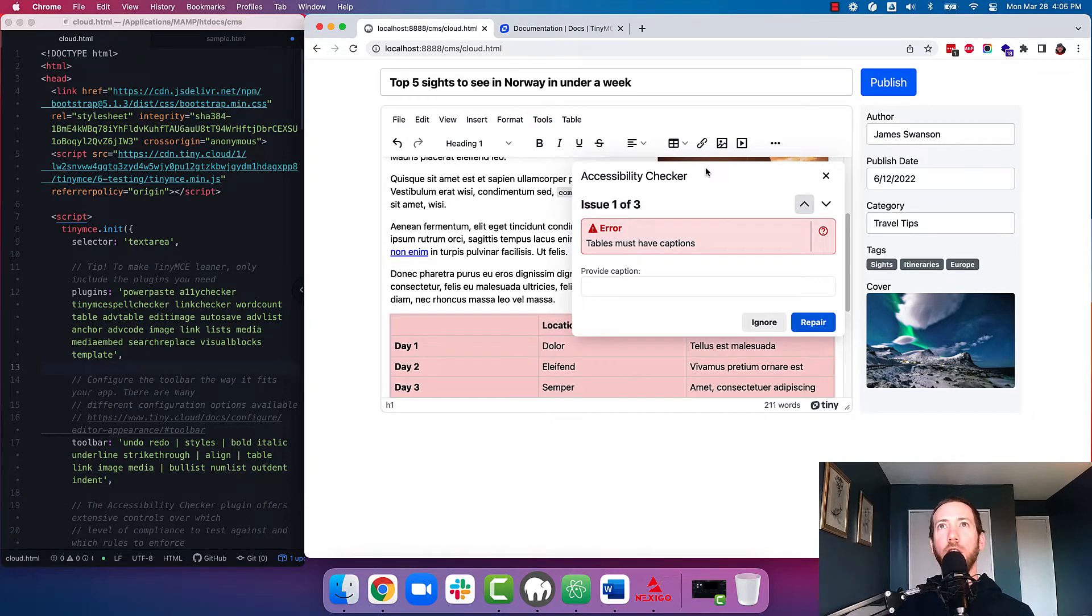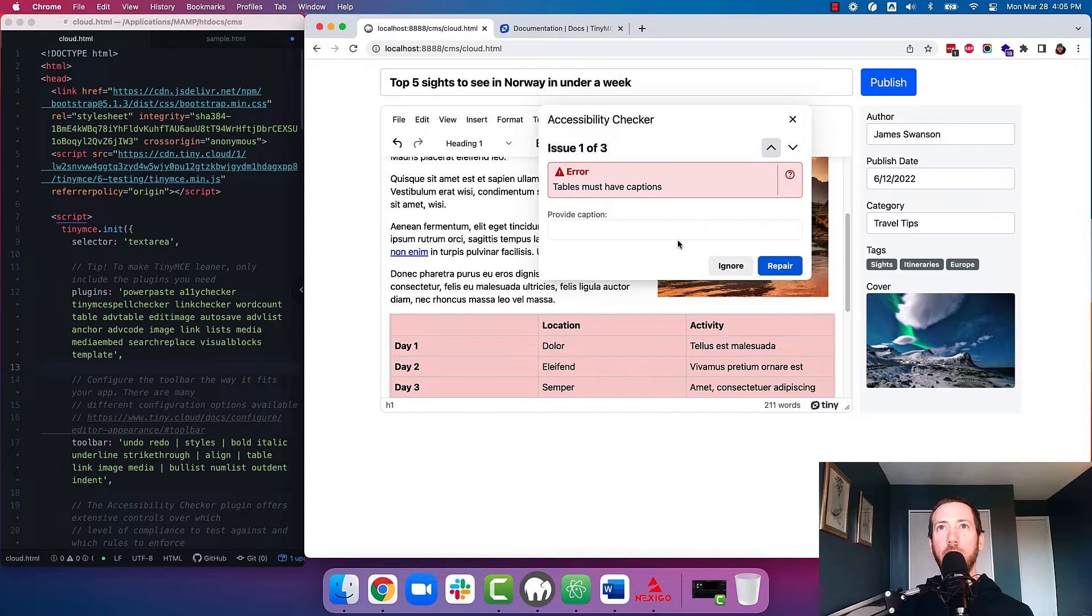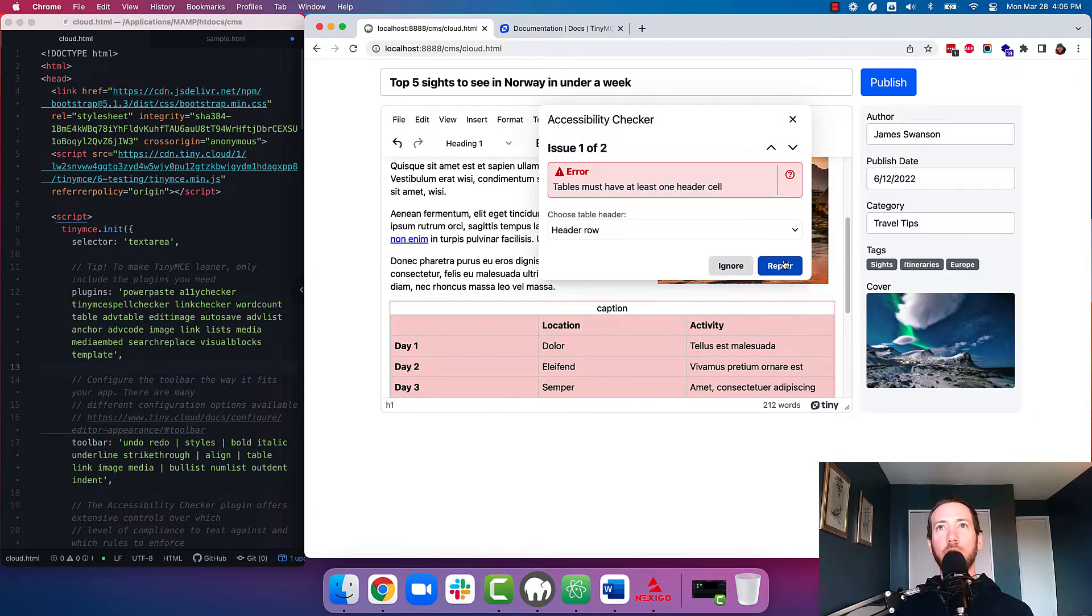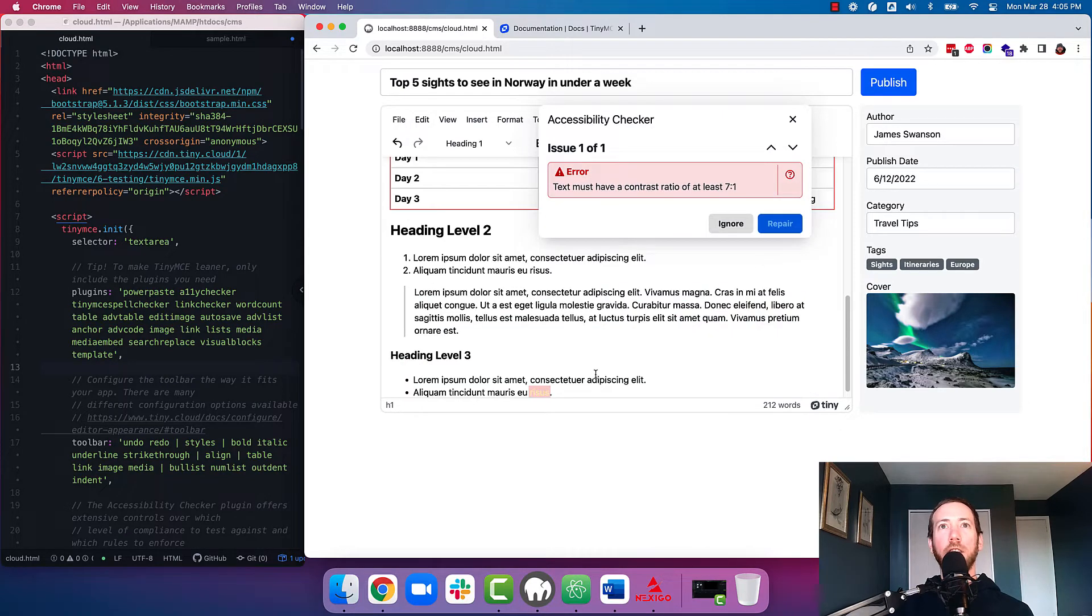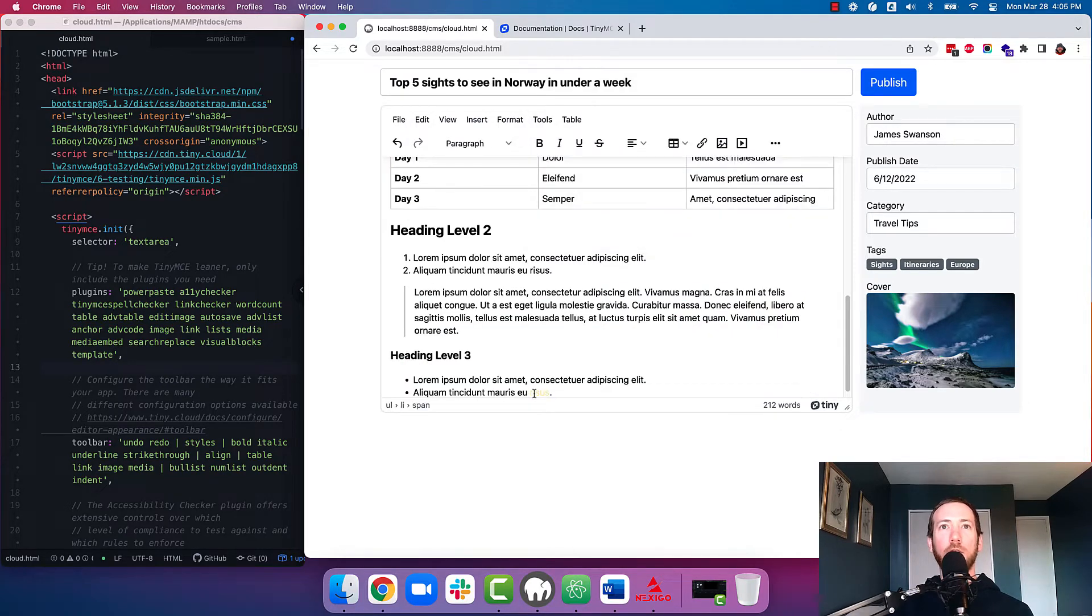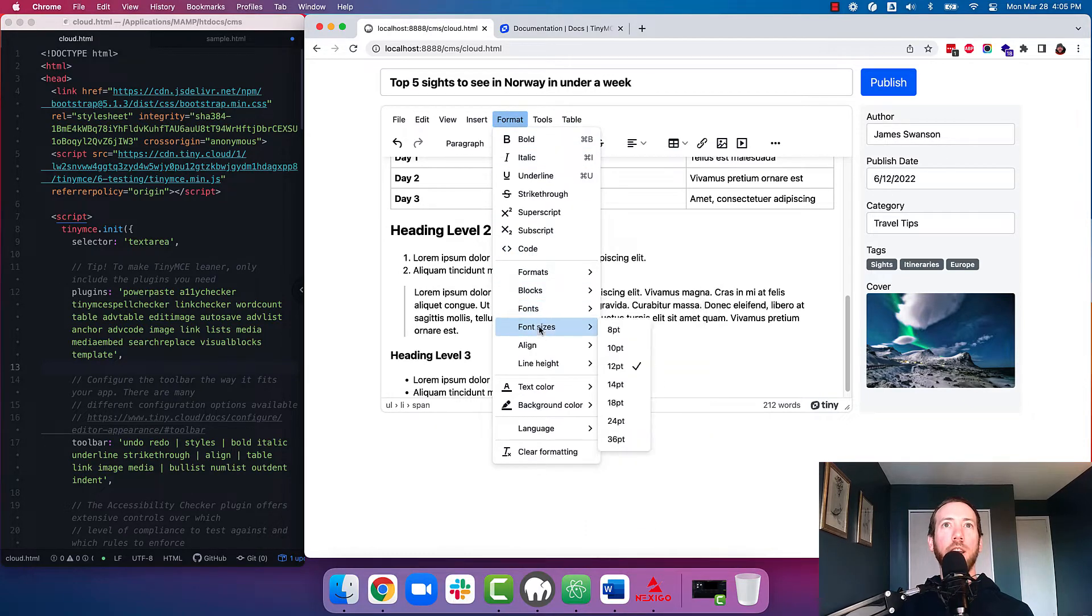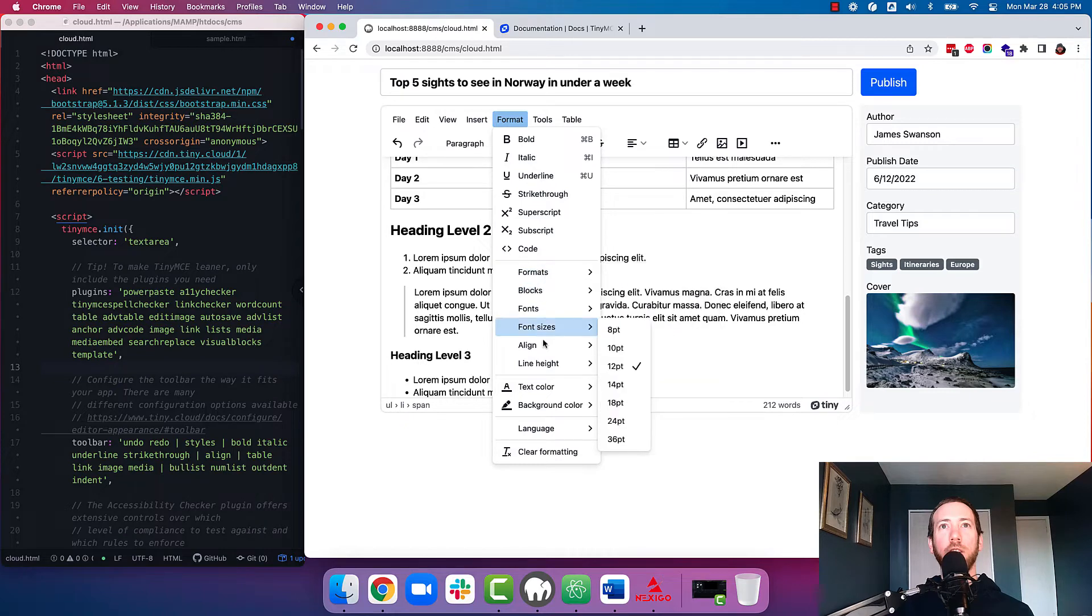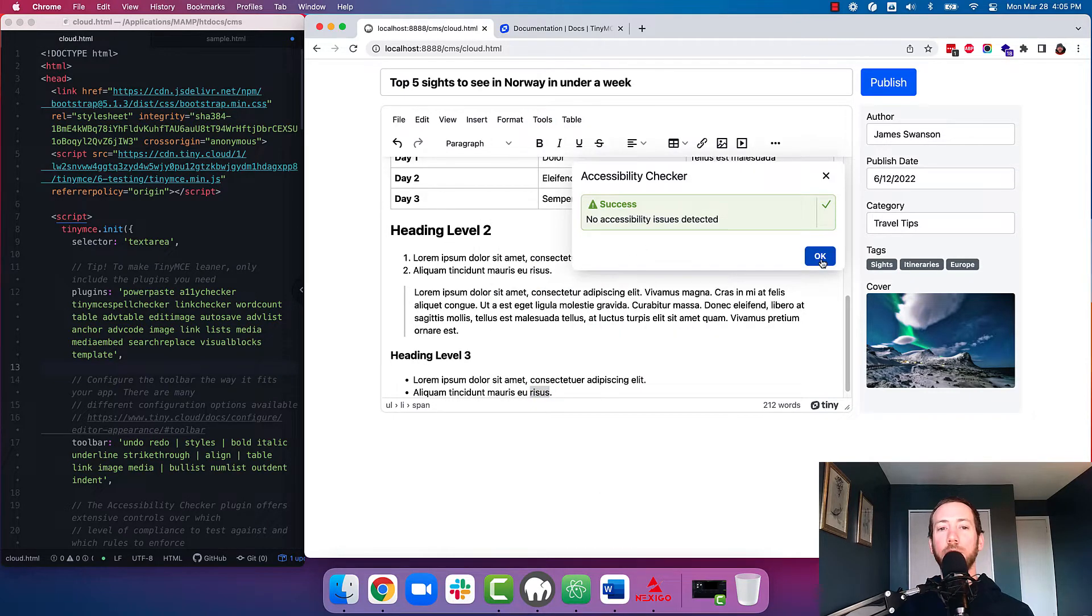So for example here, I have an alert telling me that my table must have a caption. I can put a caption in there. I have an alert telling me that it needs a header row. I can add that. And lastly, I have a contrast issue here that needs to be fixed. So once all that's fixed, TinyMCE will give the content a green light, and your content is good to go.